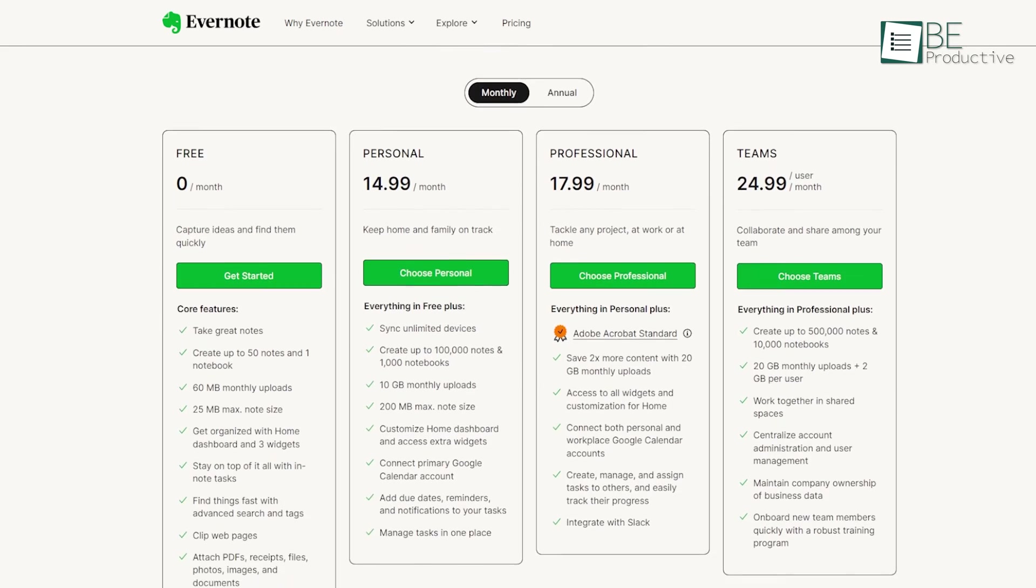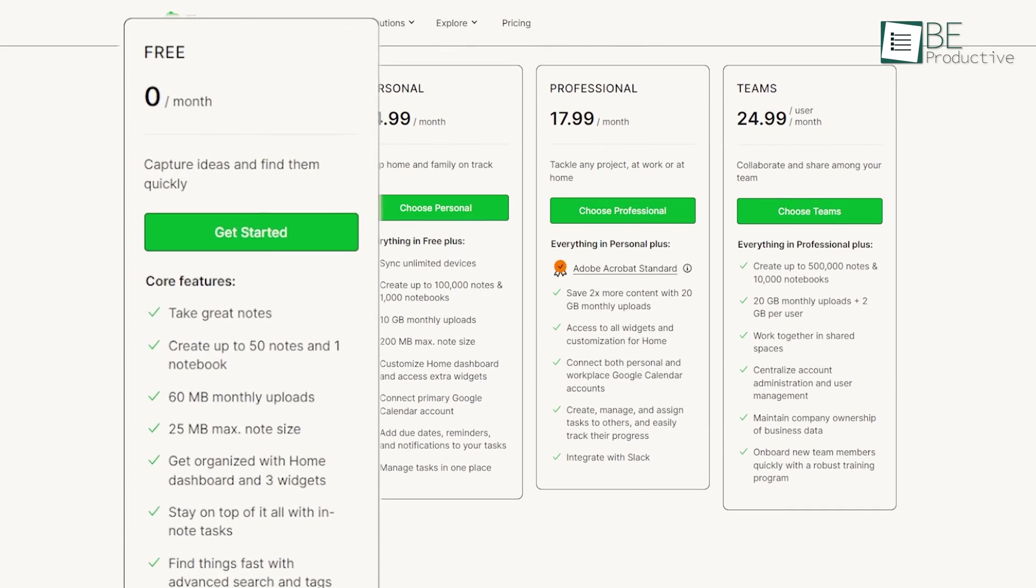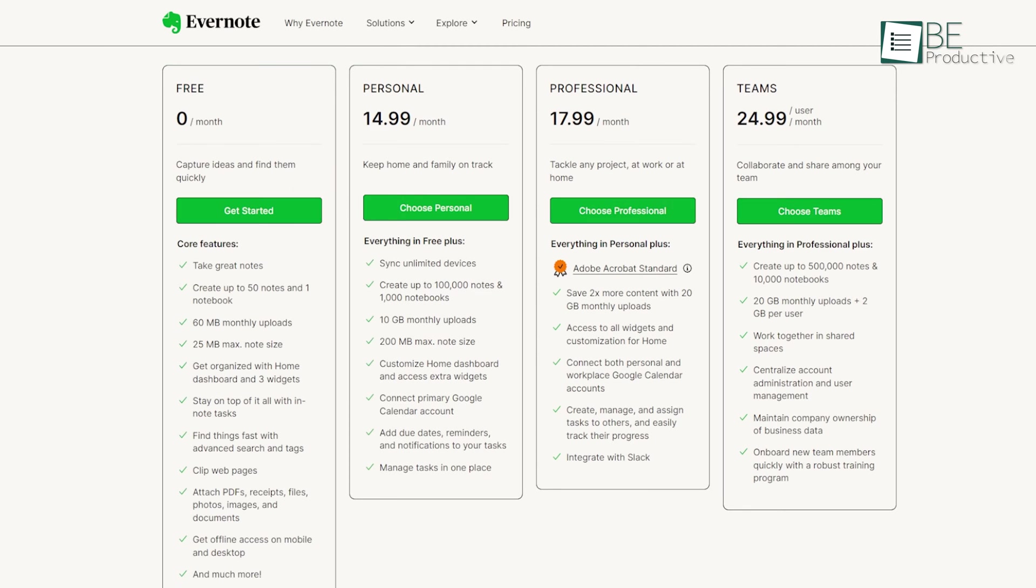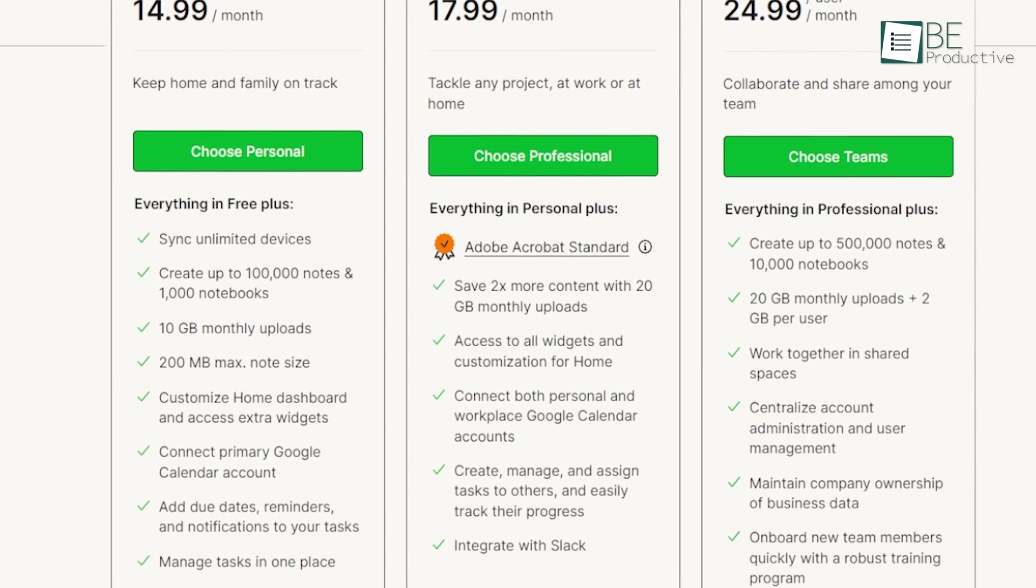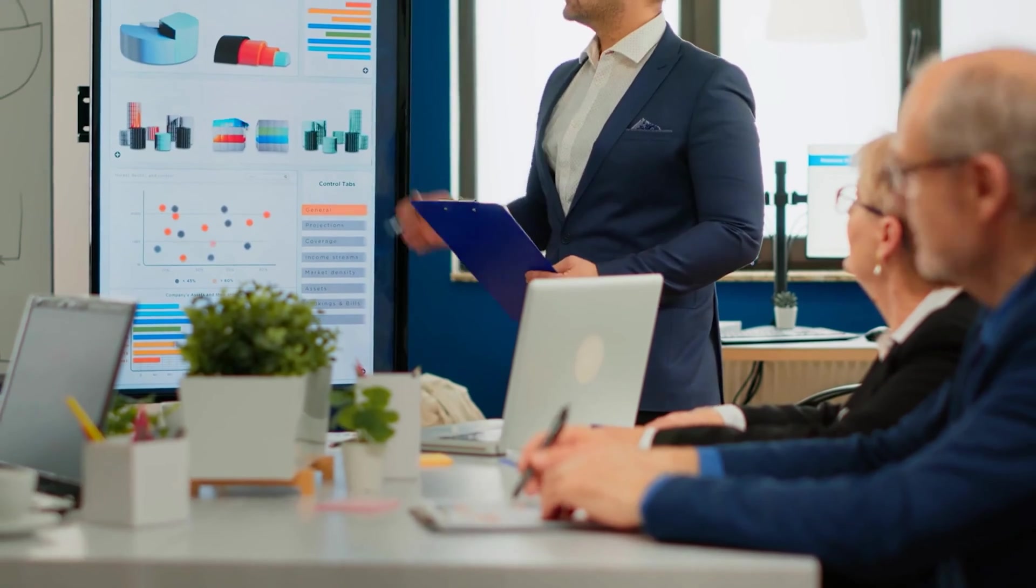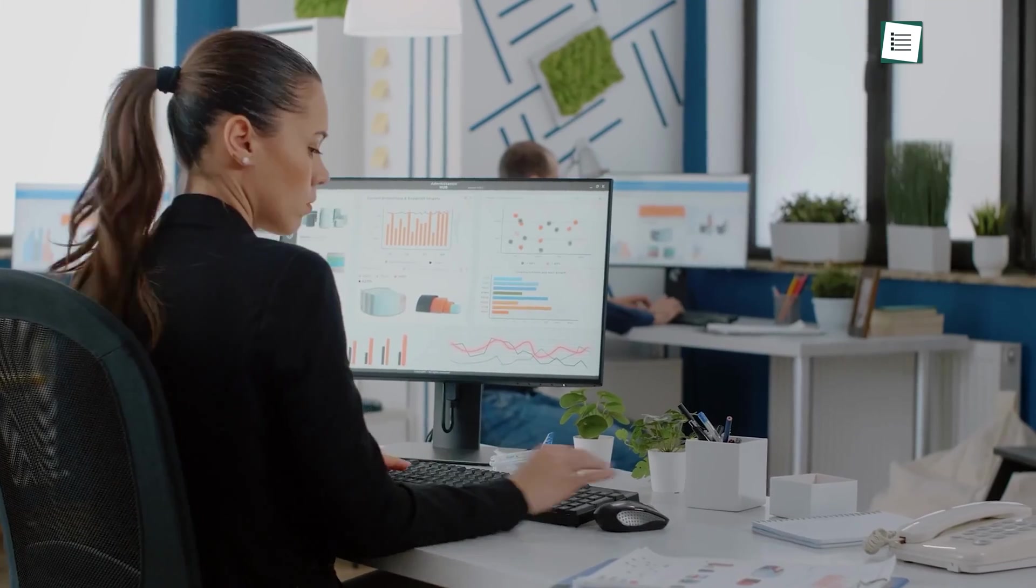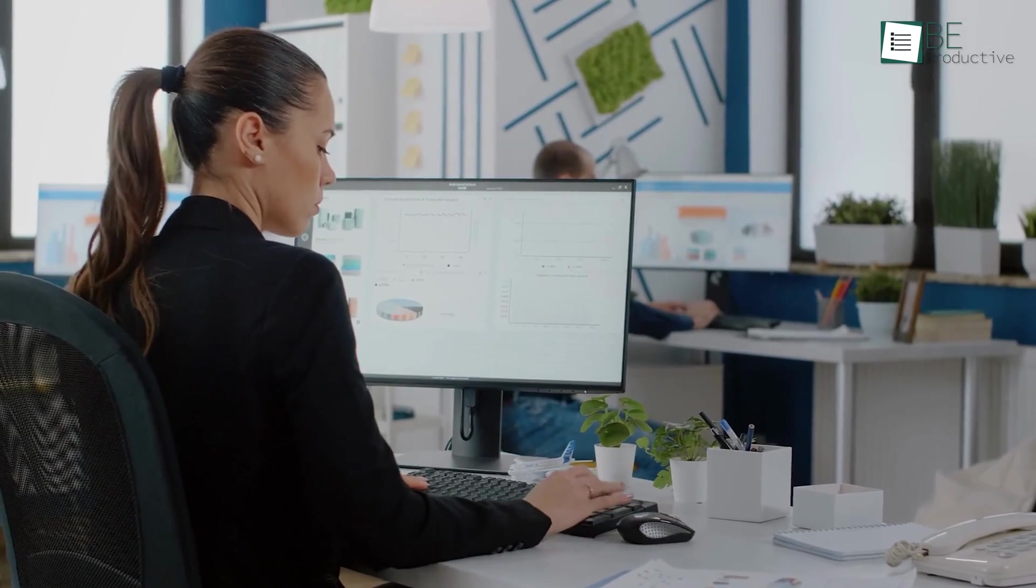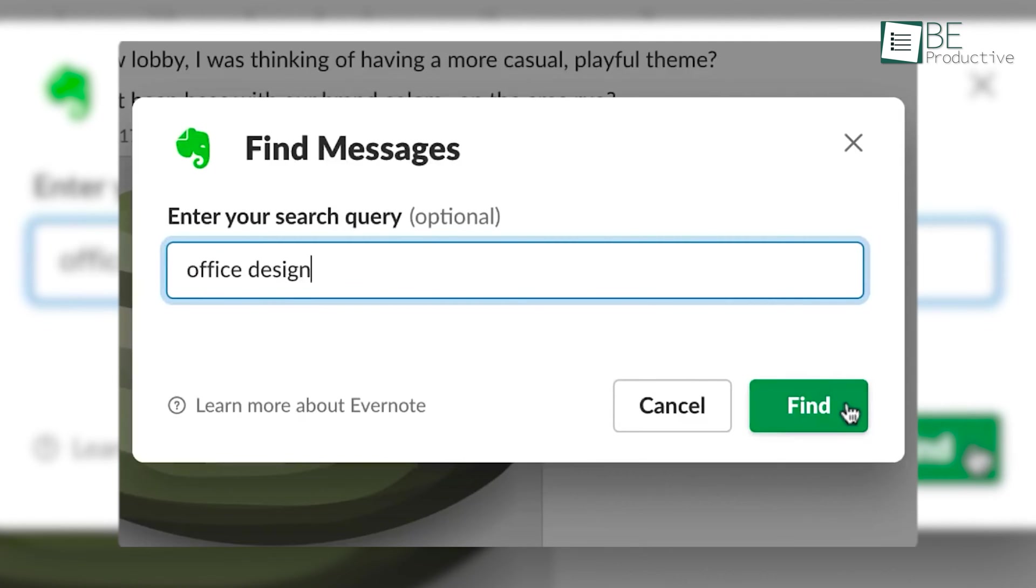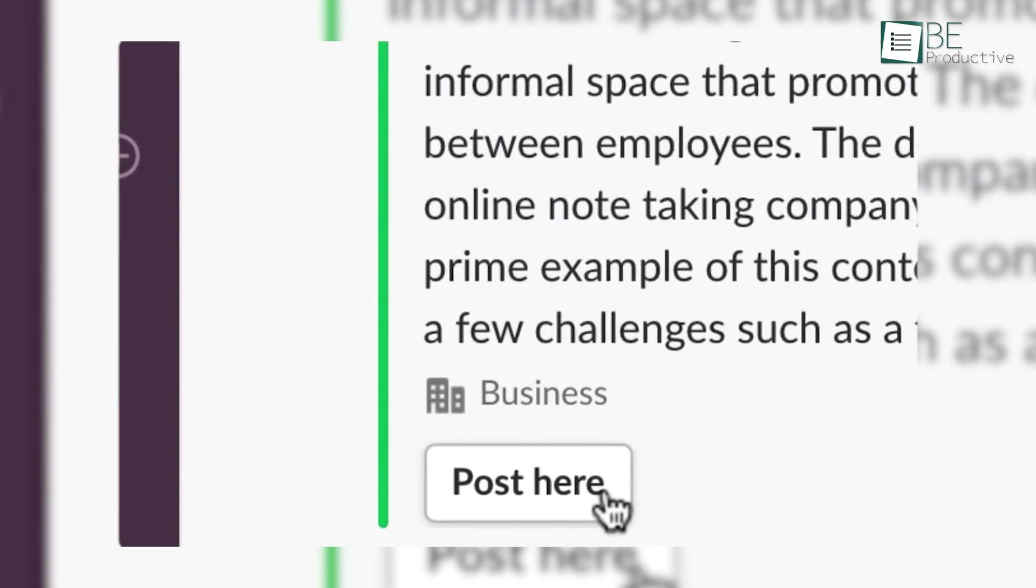There are several subscription levels of Evernote, with the free version offering limited storage and features. The premium version offers unlimited storage, offline access to notes, and the ability to email notes directly to the software. The business version is designed for organizations, offering a variety of team collaboration features, such as the ability to share notebooks and integrate with Slack.